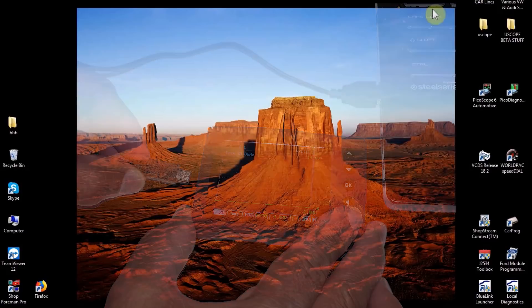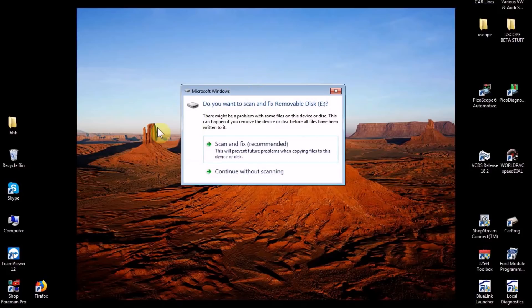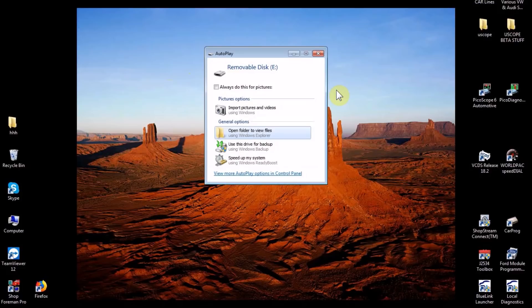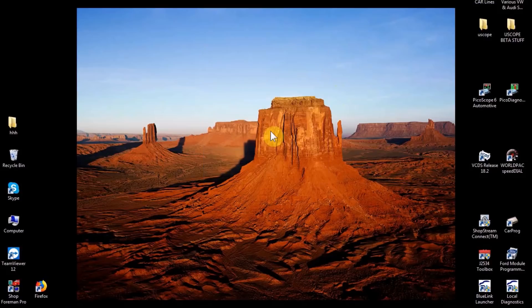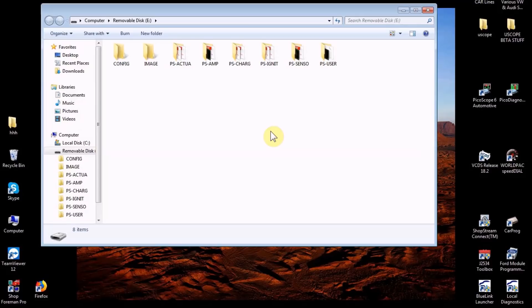The first time you hook your uScope up, don't be surprised if Windows wants to defrag the SD card — go ahead and do it. Click scan and fix, walk away for a couple minutes, and it'll be fine. The autoplay will bring up removable disk E, which is the uScope. Open the folder to view files. On the SD card you have all your preset folders: actuators, amp, charging, ignition, sensor, and then the user folder.